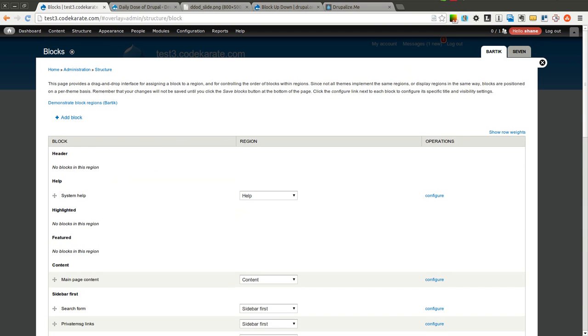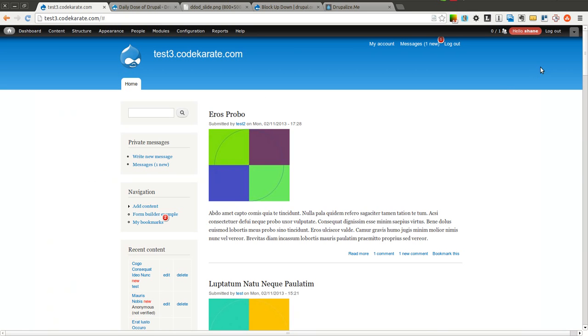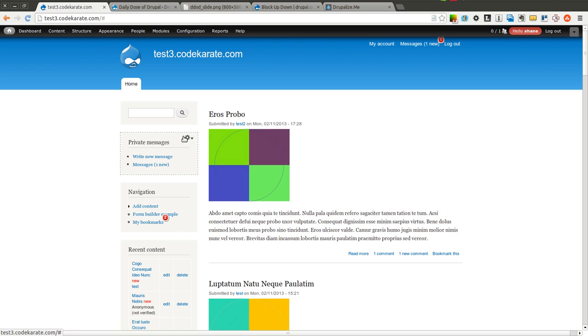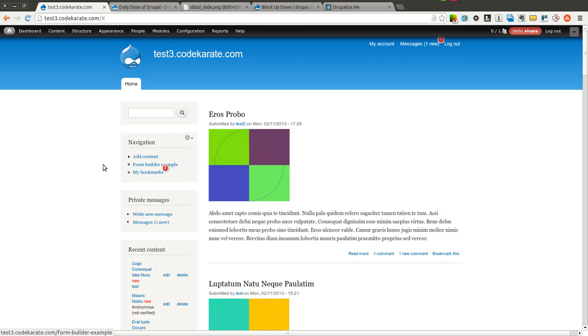So as you can see, there's nothing really fancy going on with this module, it's just a simple administrative tool. If you're administering a lot of blocks on your site, or you have a lot of blocks that you need to move around, just give this module a try. It makes it nice and easy. It doesn't do a lot, it does one thing, and it does it pretty well.